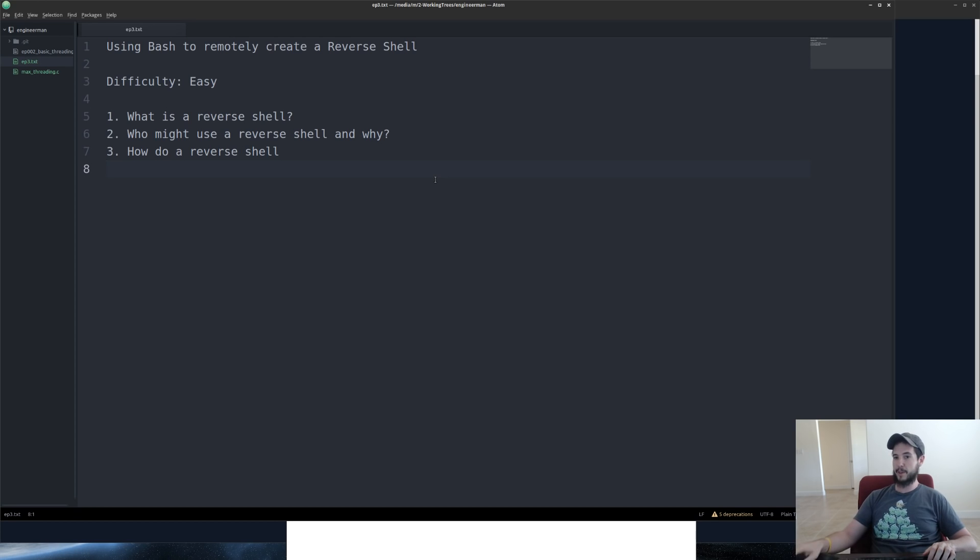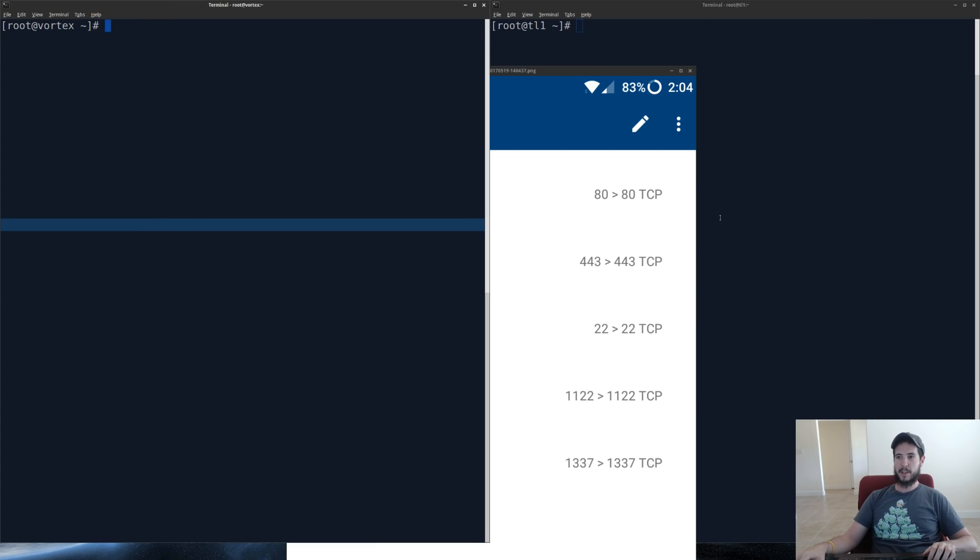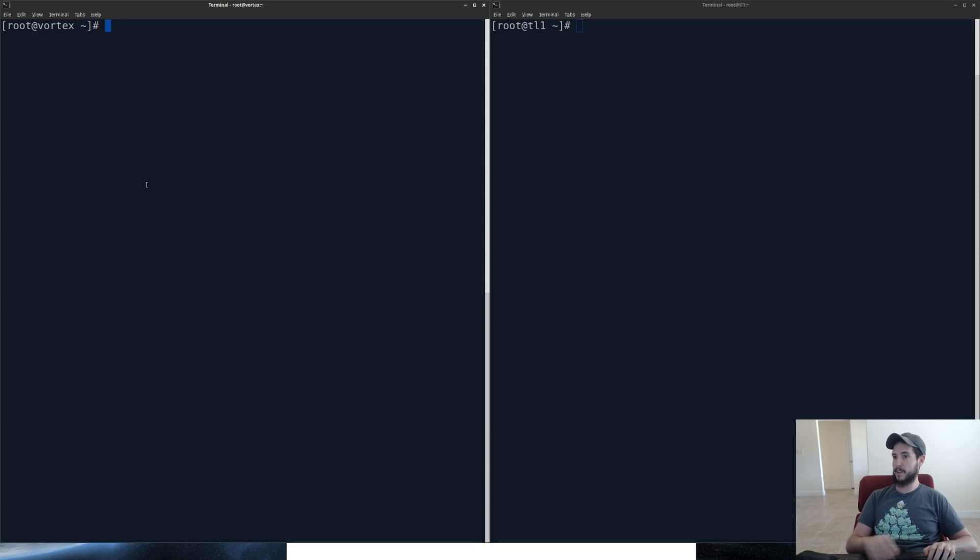And now we're going to create a reverse shell. So just to set the stage here, I have two terminals. The left terminal is a server which is here in my home. On the right side, I have a remote server located in Iowa.